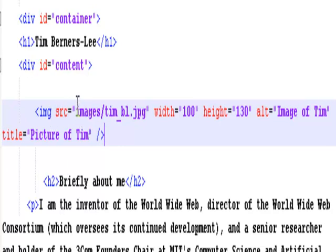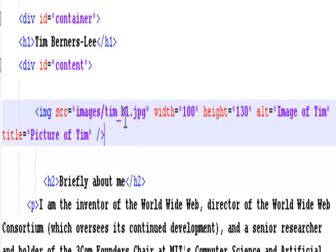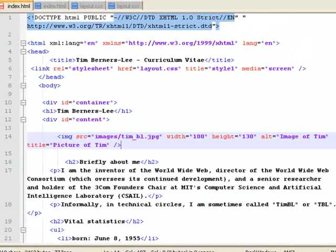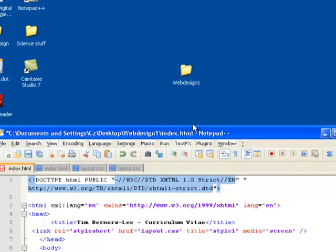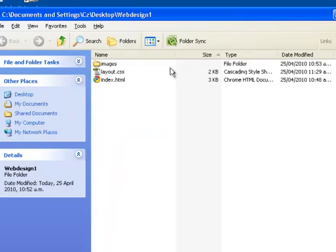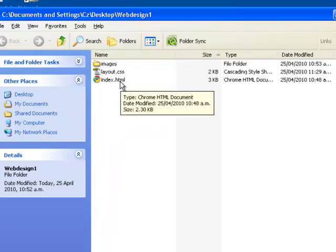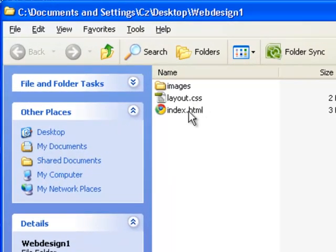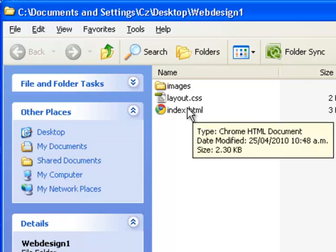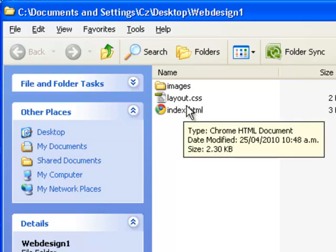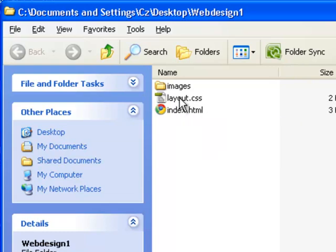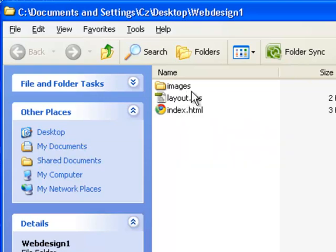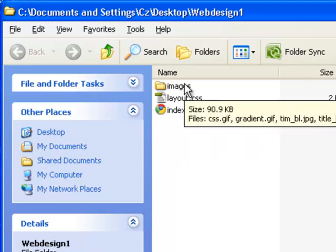or image src equals, look in the images folder, and then look specifically for this image, tim underscore bl dot jpg. So it's telling the HTML is being told to go into the web design folder. It's not being told to go into the web design folder. Index is already in the web design one folder. It is being told to look inside this folder for something called images,